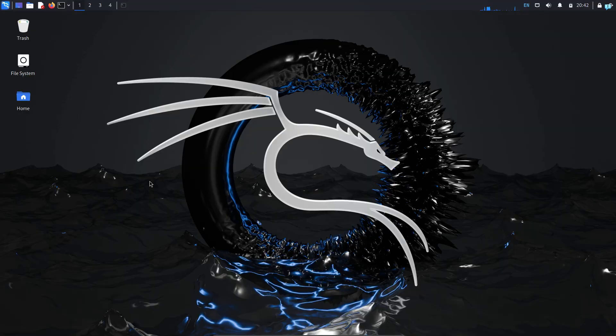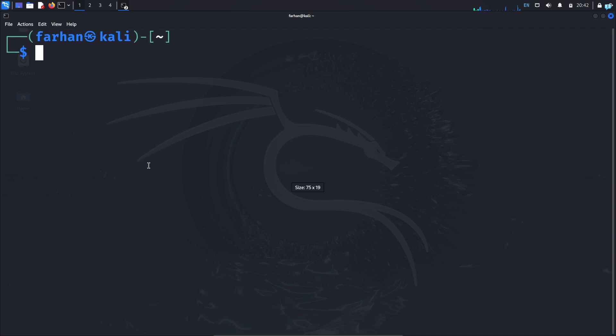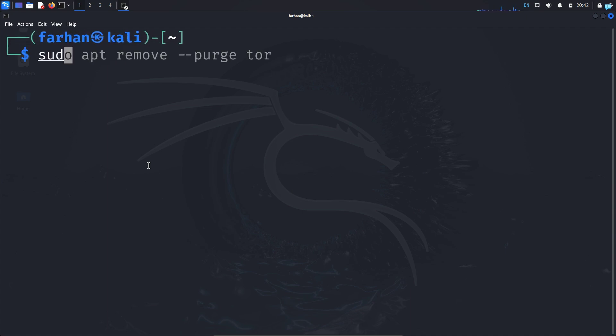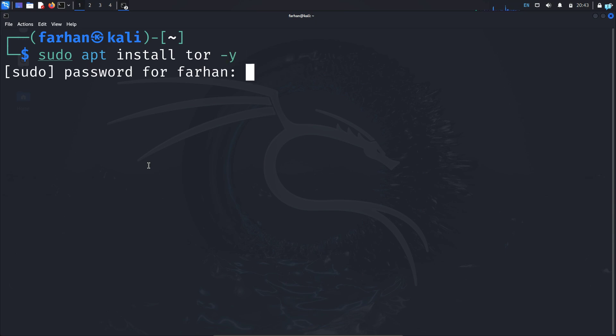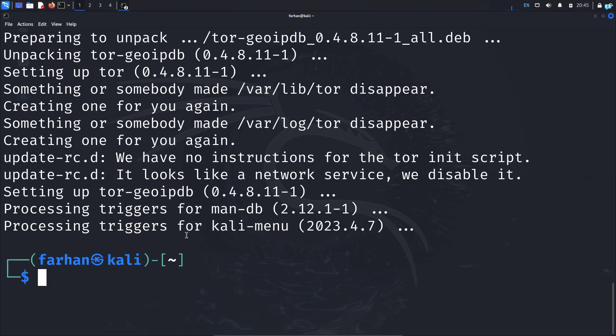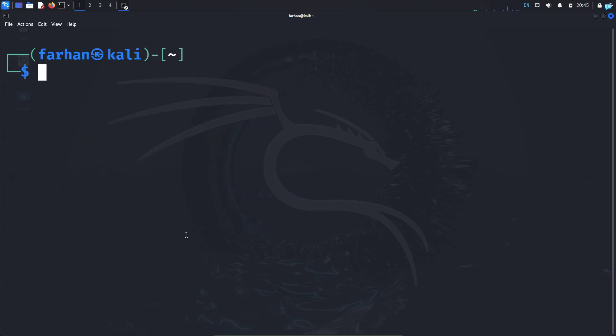I'm logged into my Kali Linux machine right now and the first thing I will do is open my terminal and install the service Tor. I will type the command sudo apt install tor -y and then press enter, type the password for my user, and the Tor service will be installed.